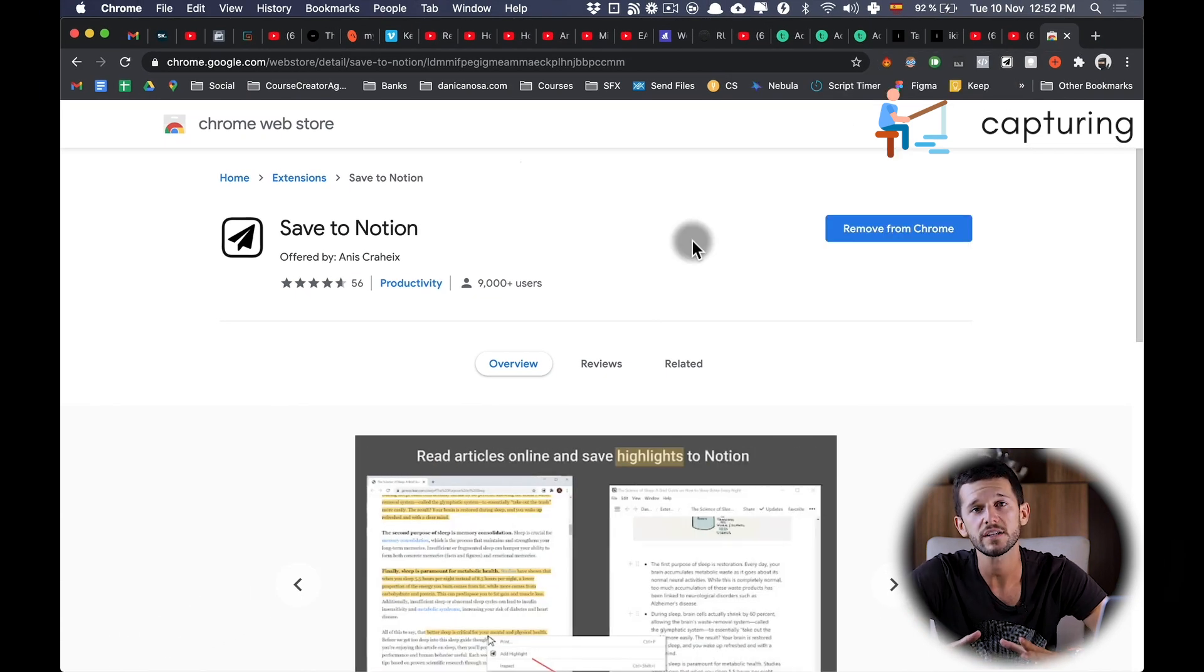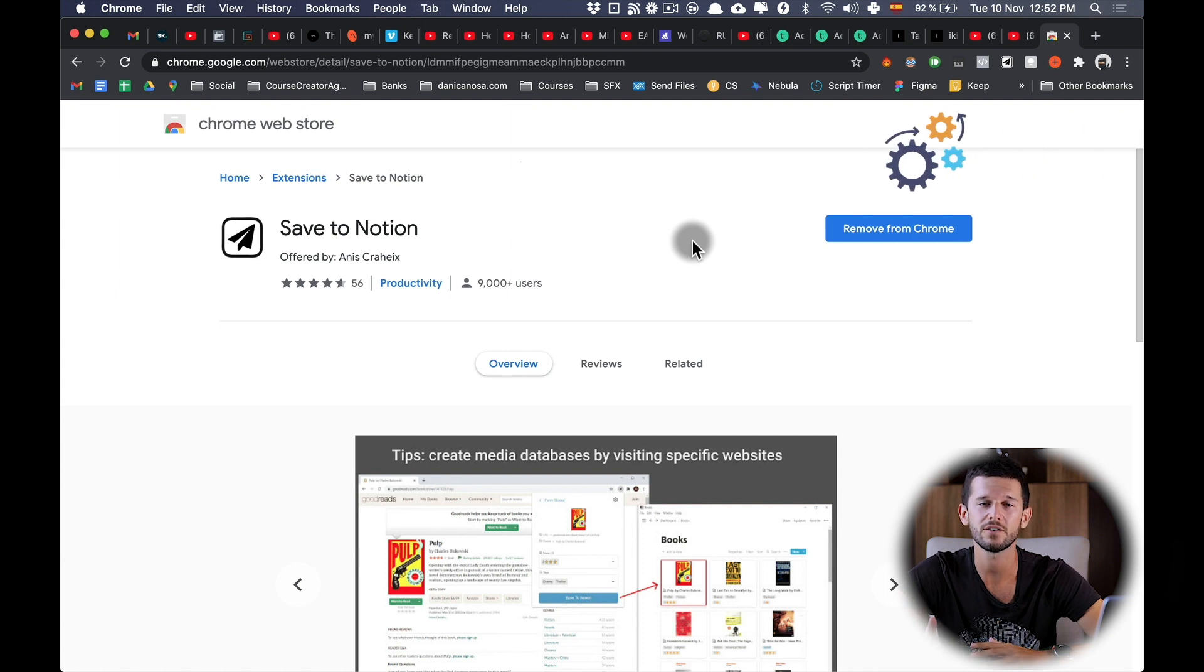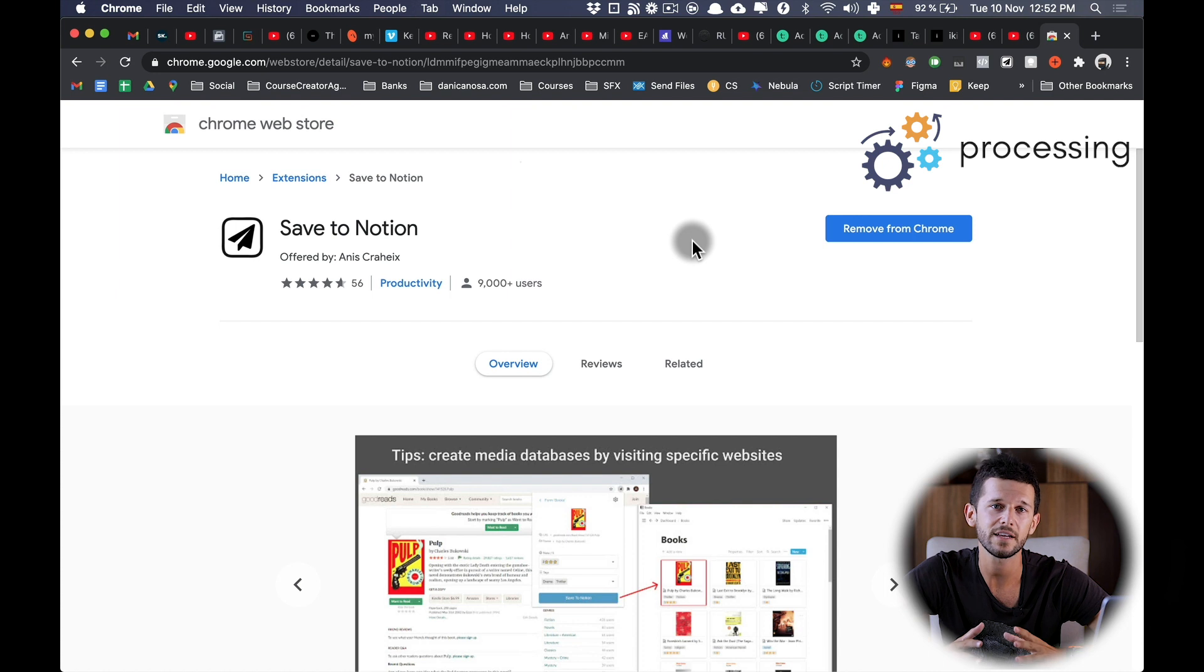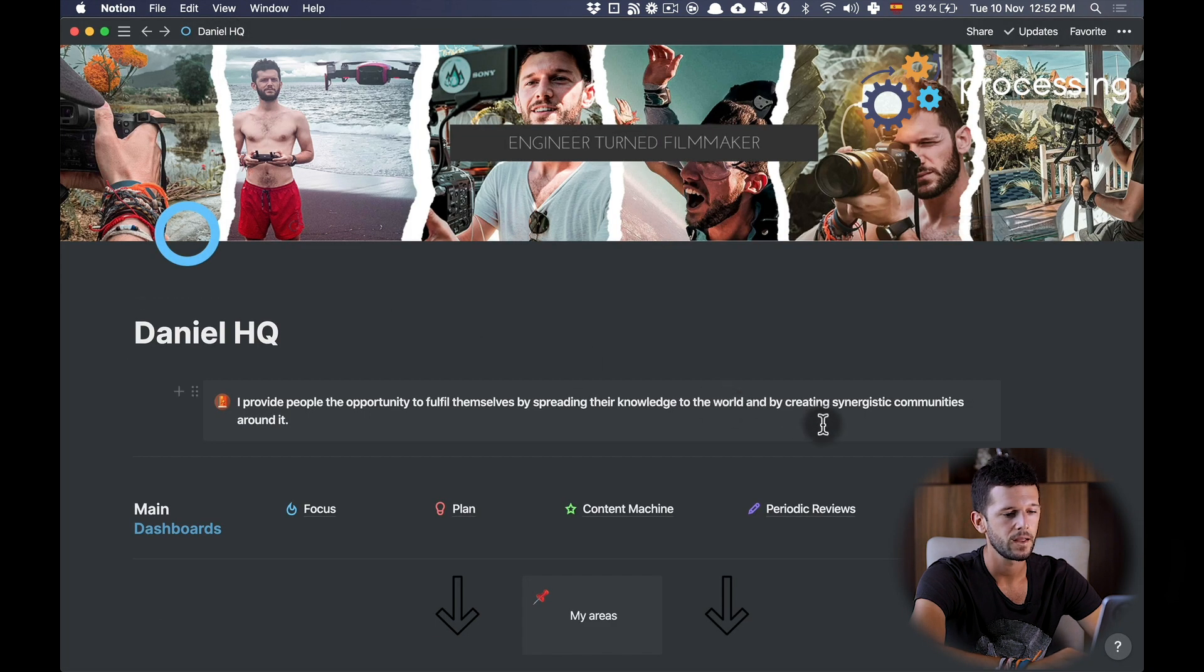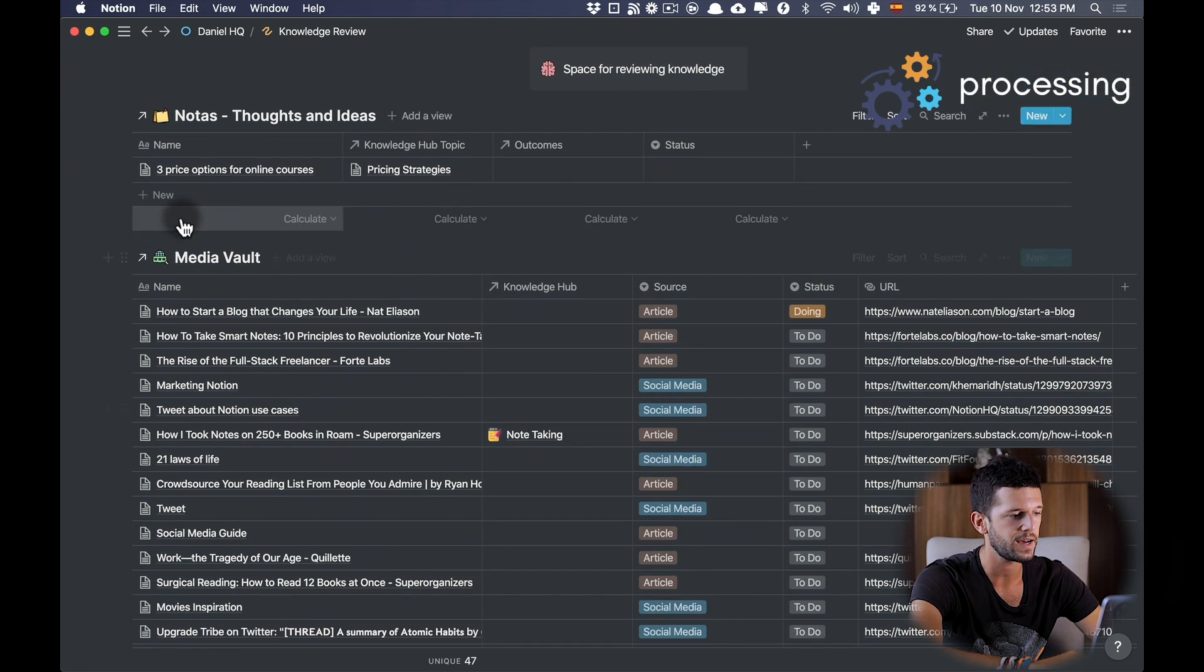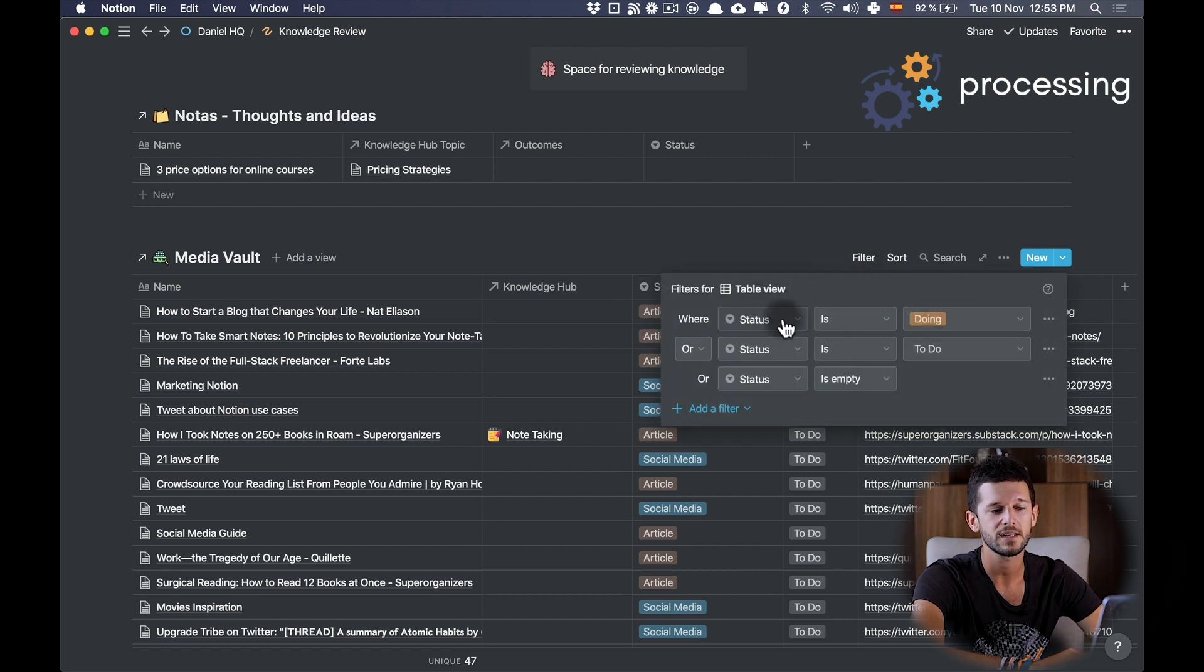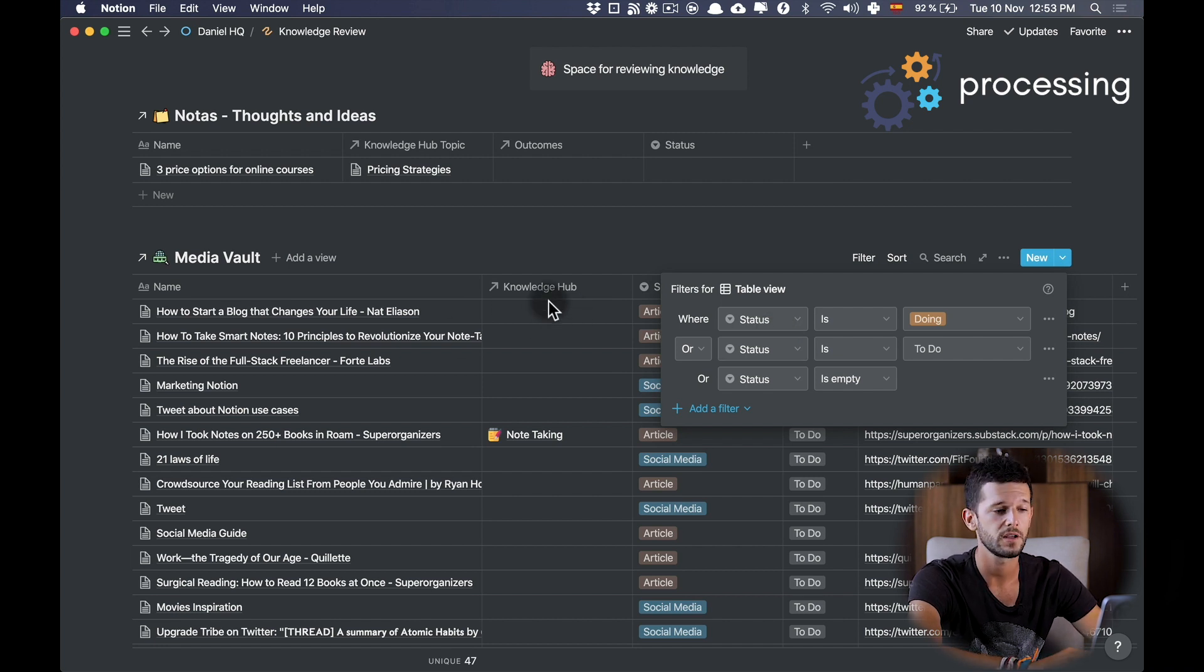Now that we have set up a way to capture articles, let's set up the third part of this system, which is the processing of those articles. I am a big fan of creating pages with a sole purpose, and in this case it's to process the articles that I have not yet read. So let's go back to Notion. Here on my HQ page I have this page called Knowledge Review, and in this page I have a linked database to my Media Vault in which I'm filtering these three statuses. The first one is the status that is doing. This is whenever I'm processing an article, I'm going to check it as doing and I don't want it to disappear from this view. That is the only purpose.